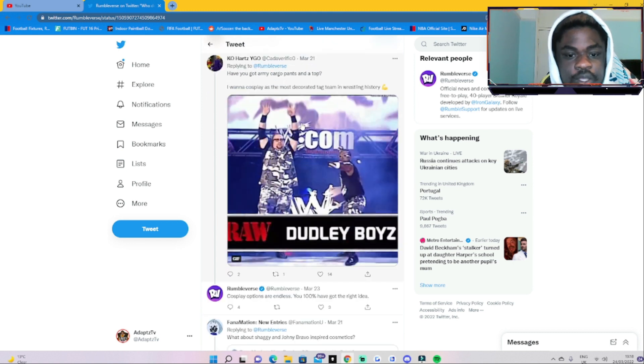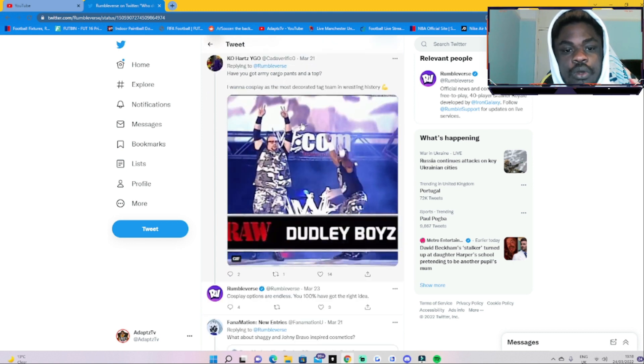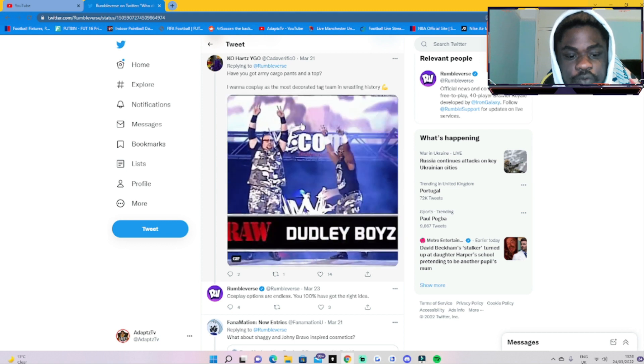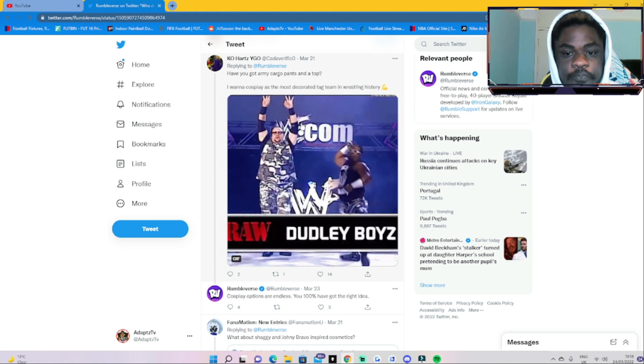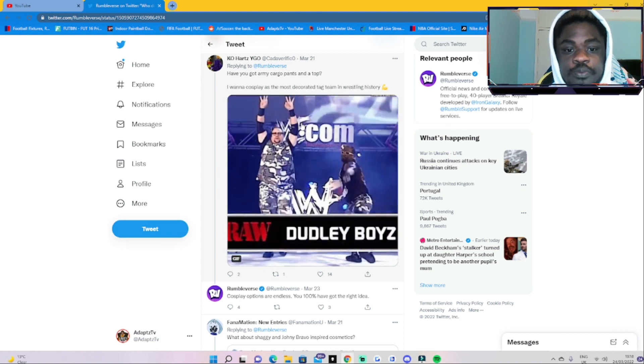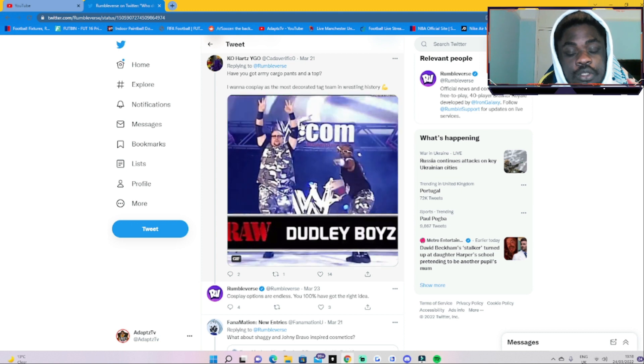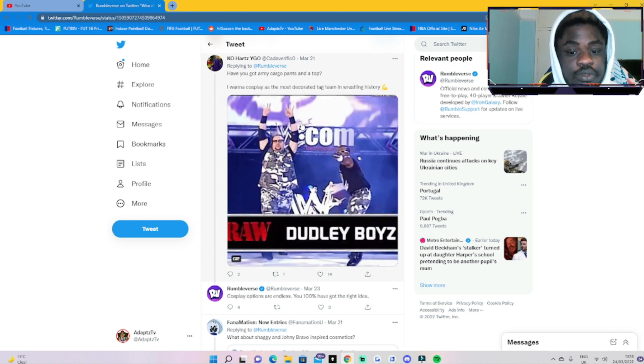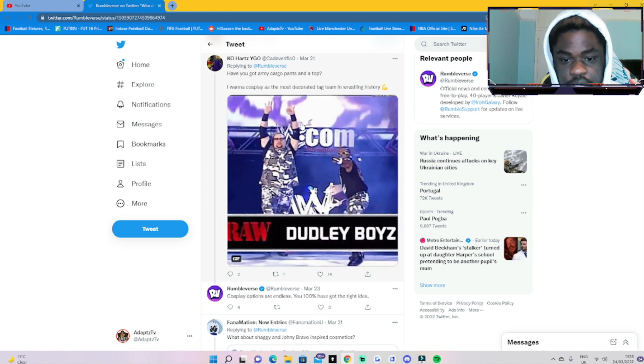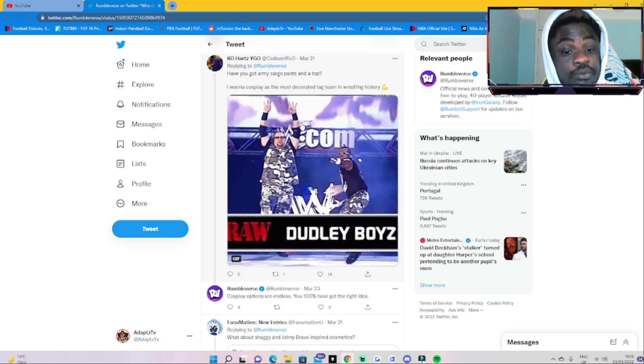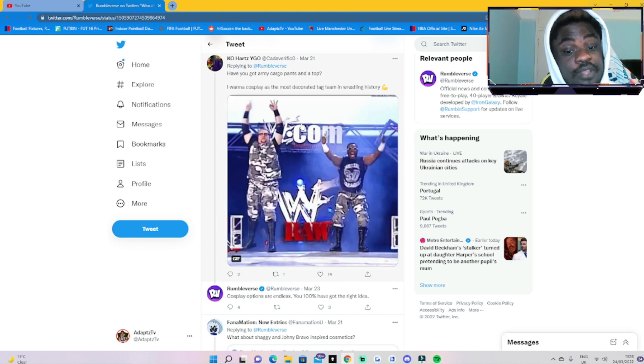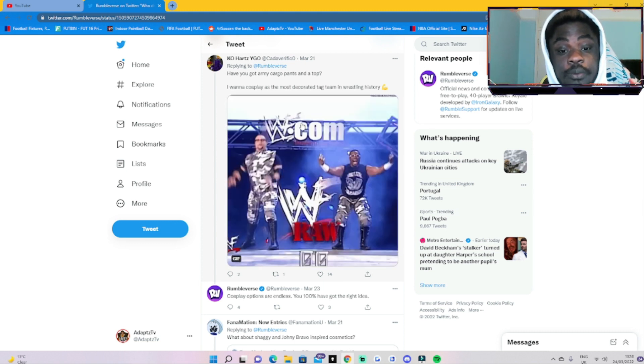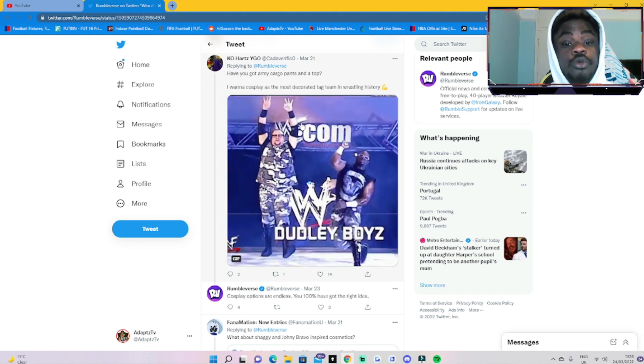Ko Hearts YGO said that obviously if they have some cargo pants and top, he wants to do like a little cosplay in the game of the WWE wrestling guy, the Dudley Boys, which would actually be really awesome.